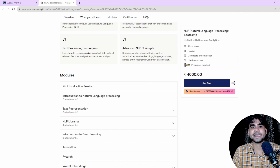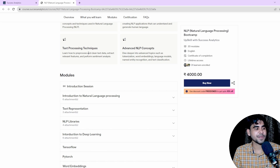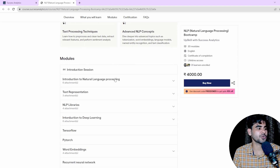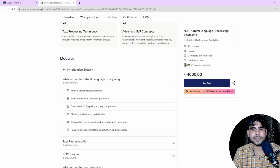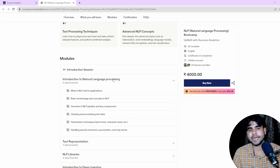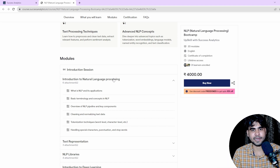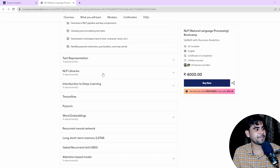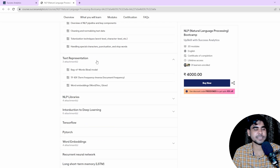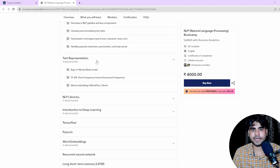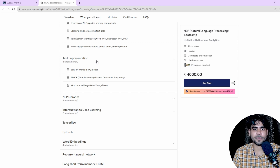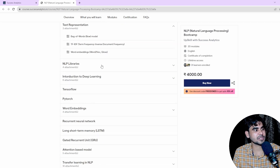We are going to start this course from scratch. First, we'll cover an introduction to NLP: what is NLP, why we are learning it, why it's important, and the types of applications we can build. Then we move to text representation, where we'll discuss Bag of Words, TF-IDF, word embeddings, and GloVe.